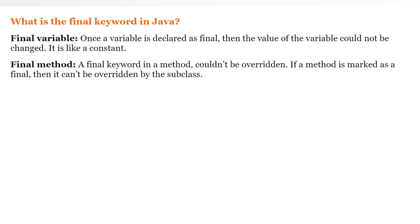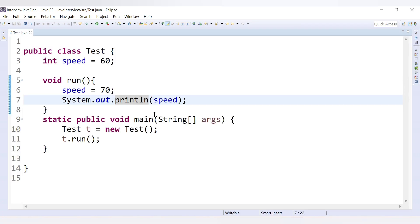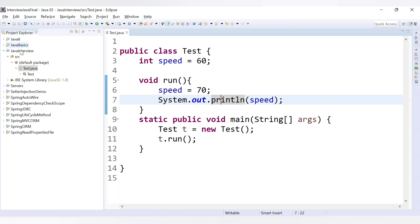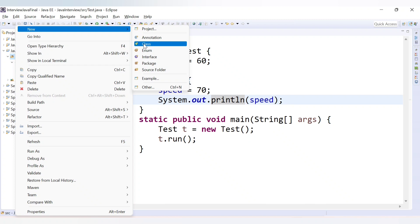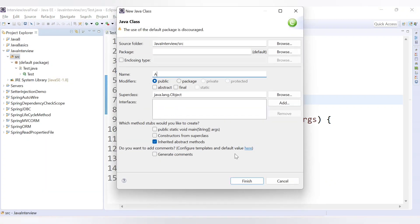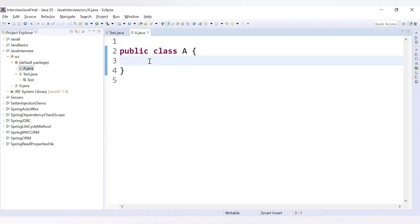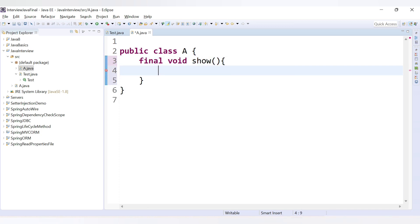The next use of the final keyword is with methods. When a method is marked as final, it cannot be overridden by a subclass. Using inheritance, a child class can inherit properties from a parent class, but a method declared as final in the parent class cannot be overridden. Let's create a new class A with a final method 'void show' that prints 'inside A'.